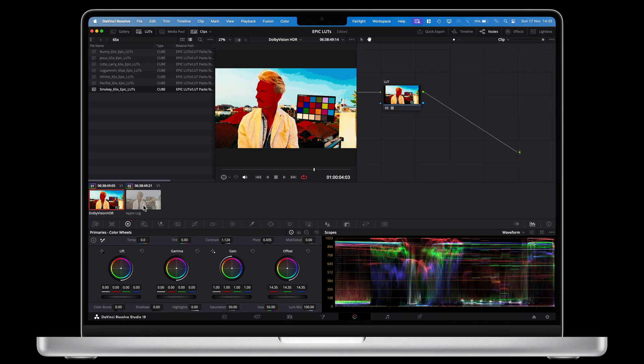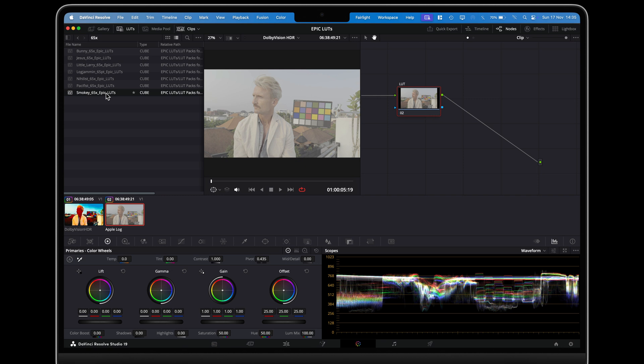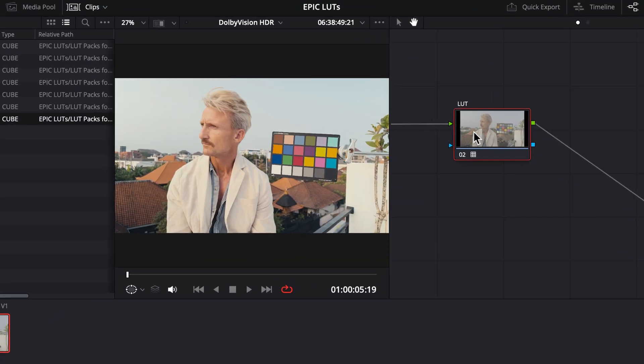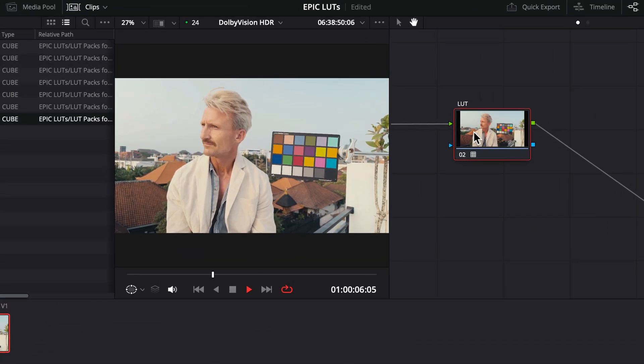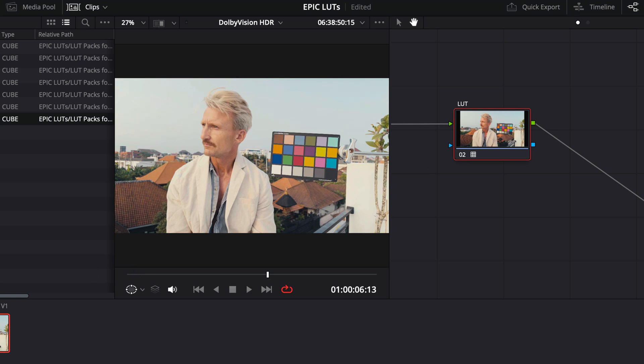Next, if I take a clip captured in Apple Log and apply the exact same LUT to it, we get a beautiful result because the LUT was expecting this as the input.